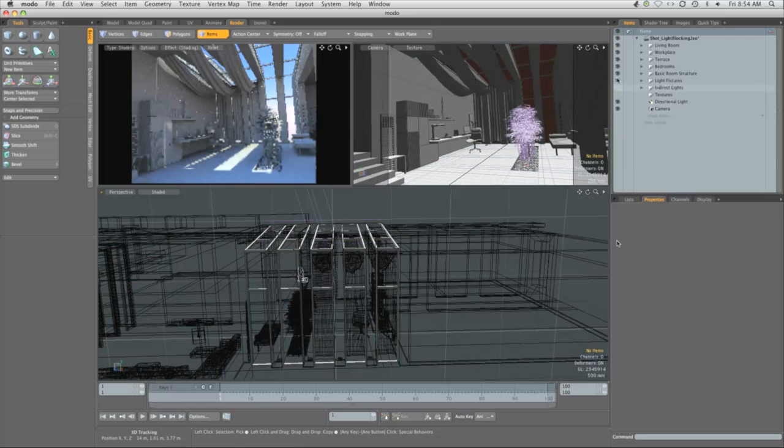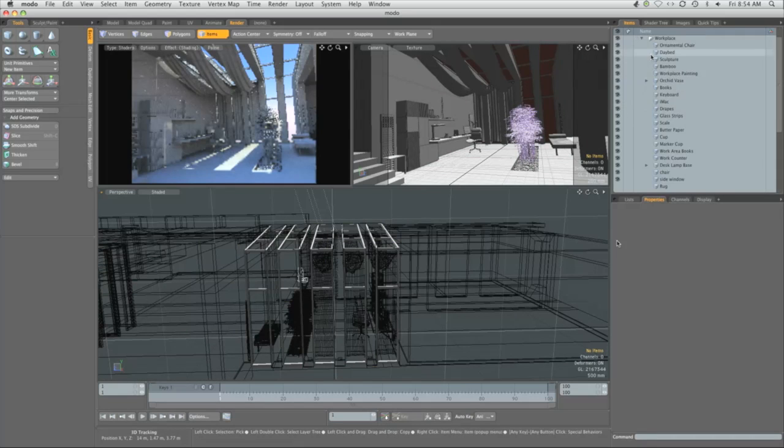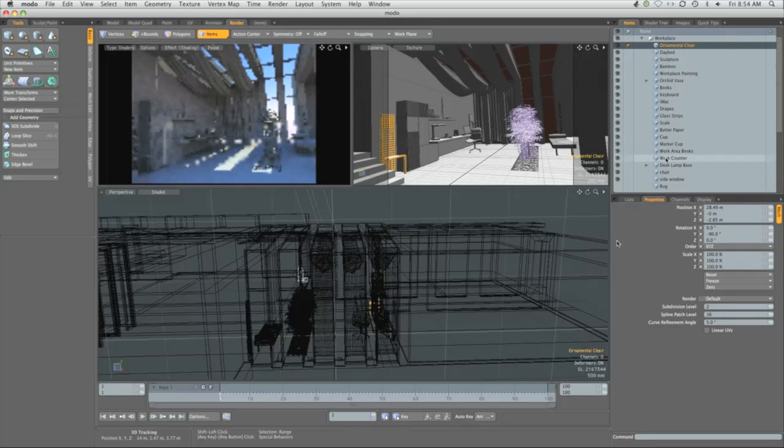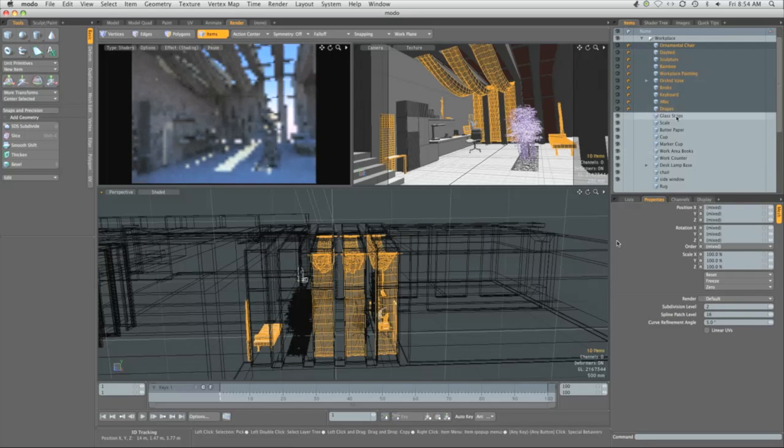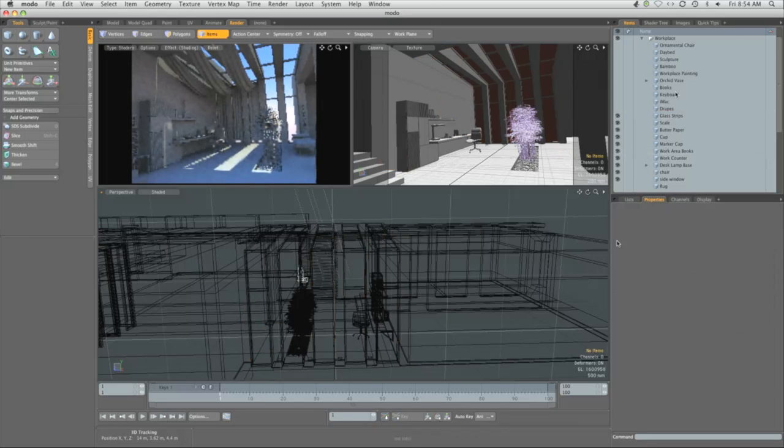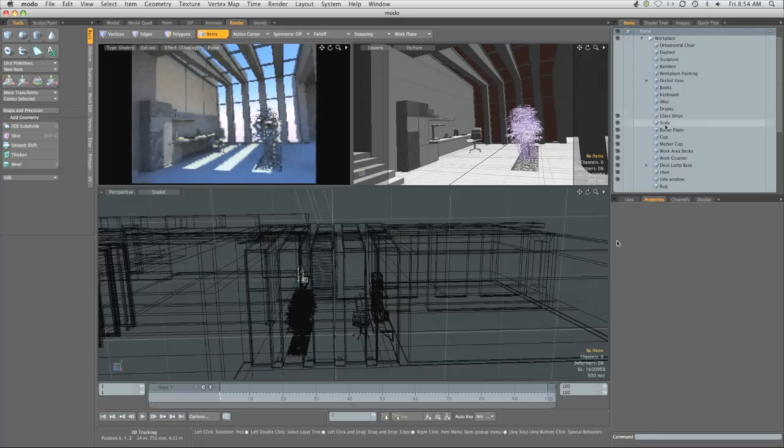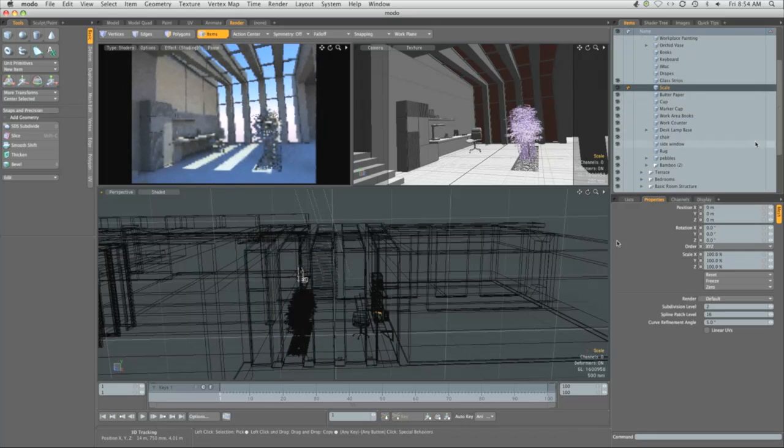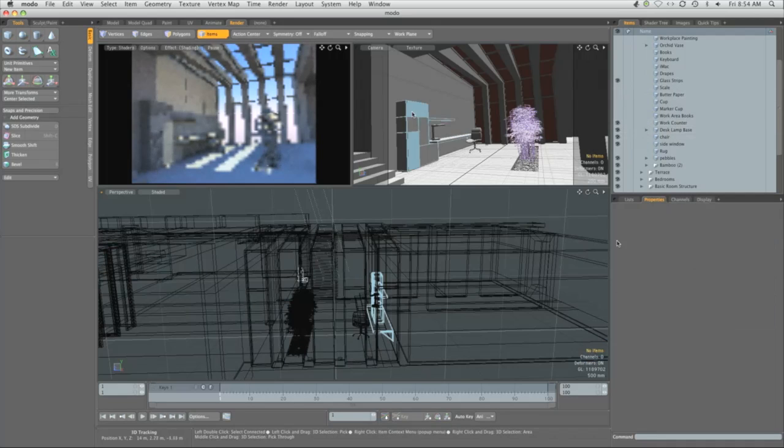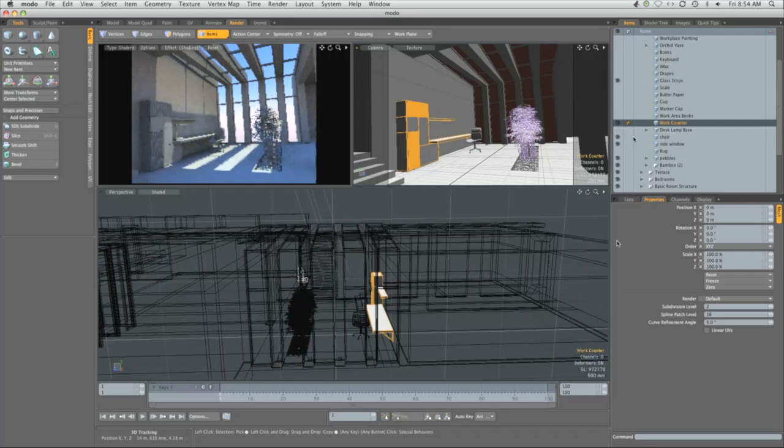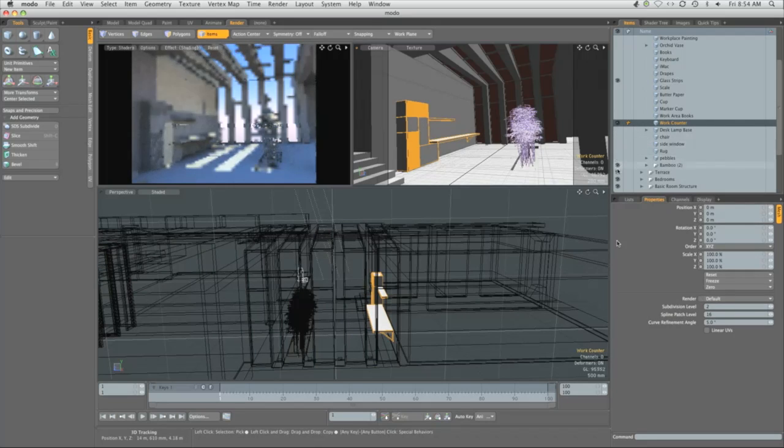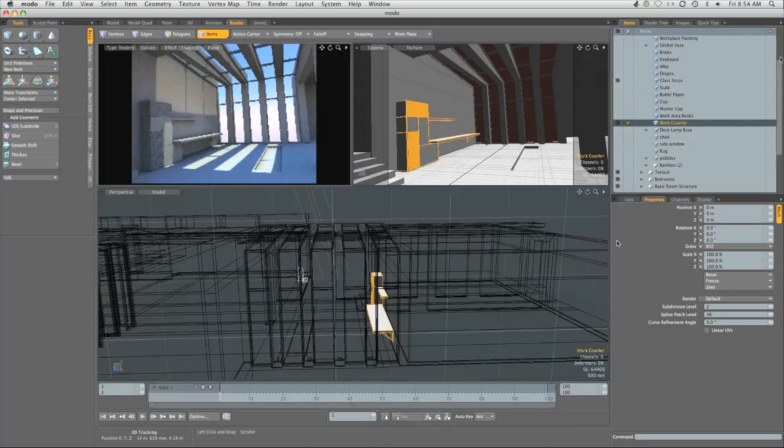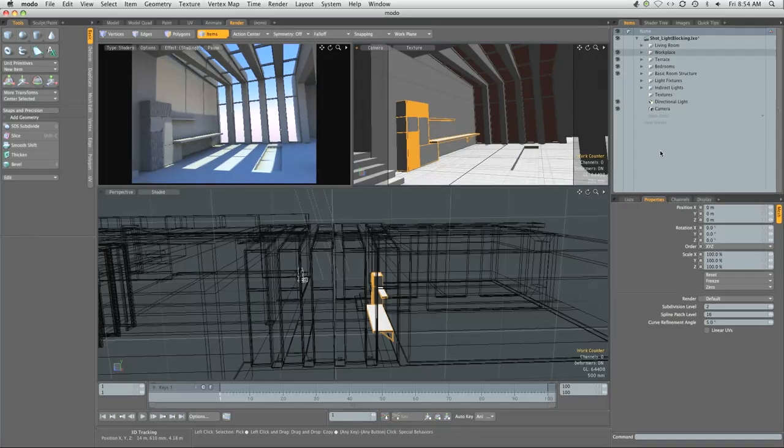We want to turn off the indirect lights, the light fixtures, and the living room. Expand the workplace and select everything down to the drapes, press H. Leave the glass strips alone, that'll leave the frames and the glass visible. Click on scale down to workbooks and hide. Then leave the work counter, which is basically the closet and the counter, and hide.